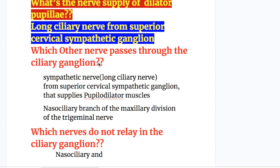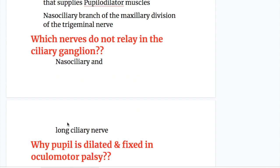Which other nerves pass through the ciliary ganglion? The sympathetic nerve — the long ciliary nerve from the superior cervical sympathetic ganglion that supplies the pupillary dilator fibers — and the nasociliary branch of the ophthalmic division of the trigeminal nerve. The nasociliary nerve and the long ciliary nerve do not relay in the ciliary ganglion.